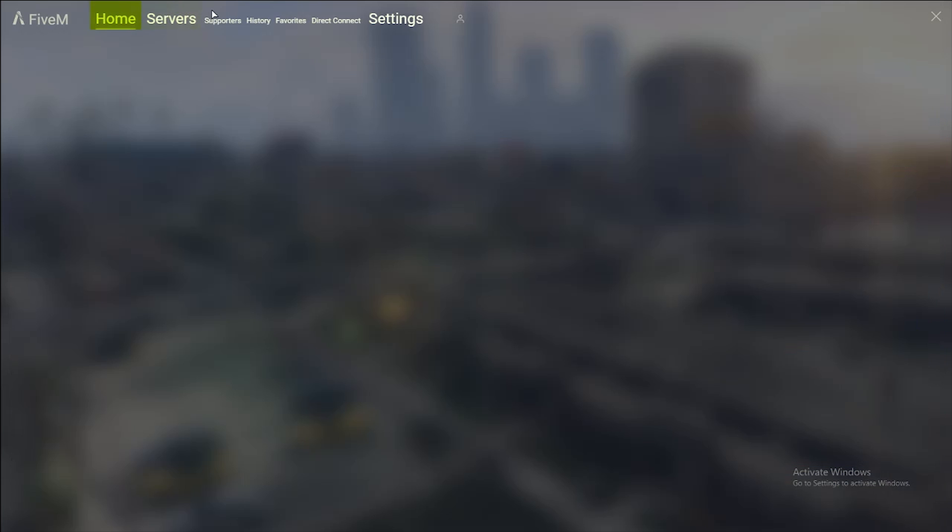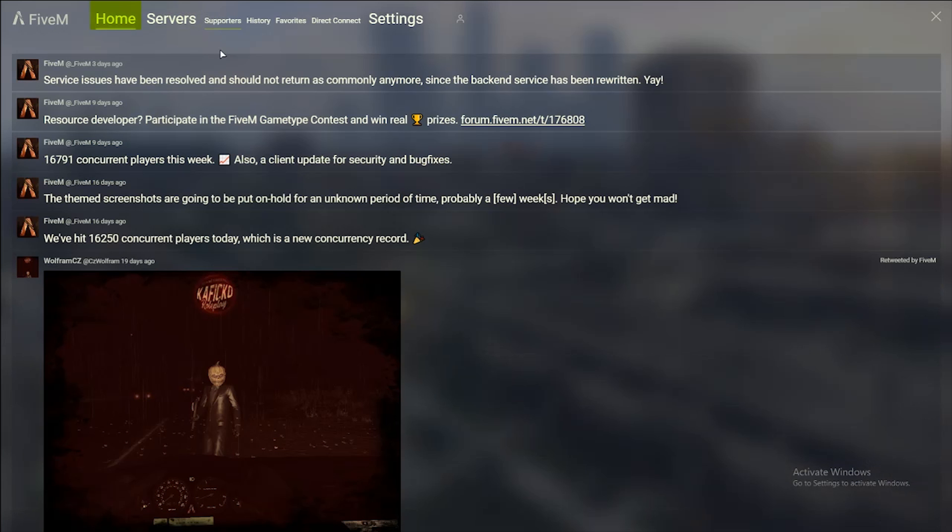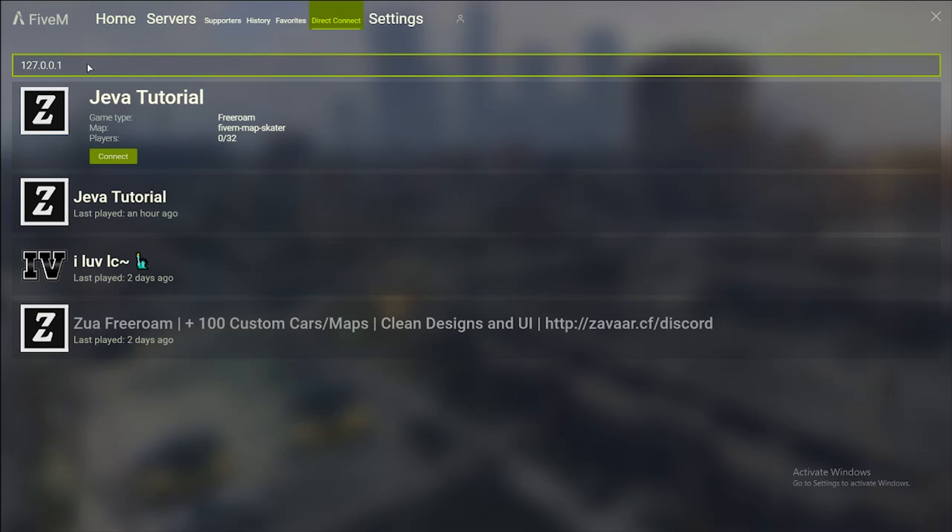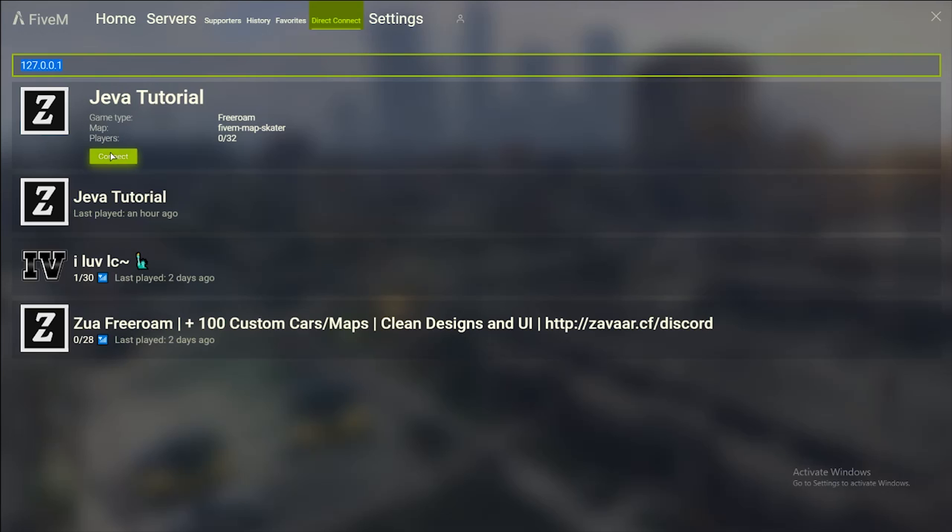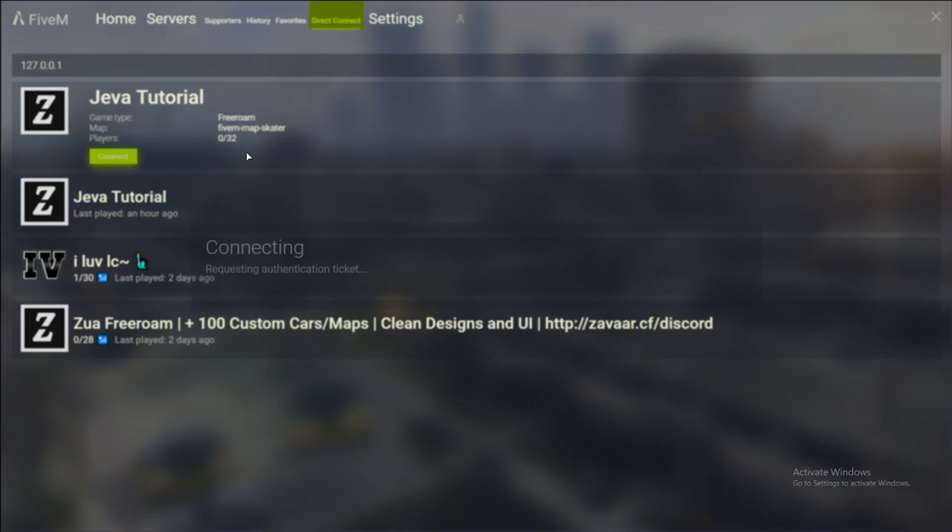All right, we are in FiveM now. Since our server is on our main computer, we're going to click on direct connect. Type in that or you can type in localhost. You can see that our server comes up that we configured from the last episode.